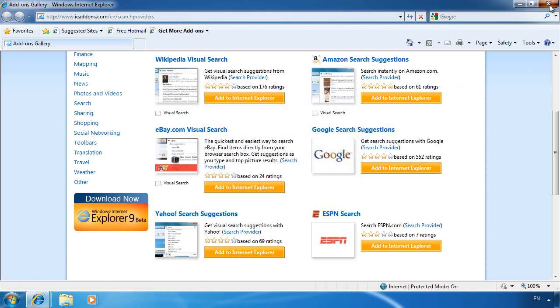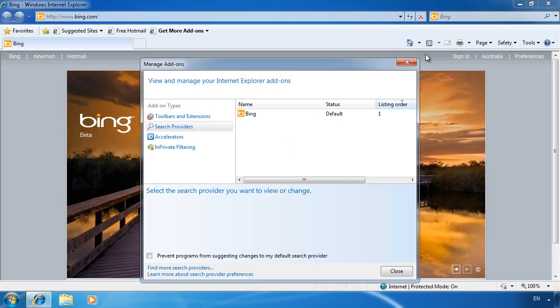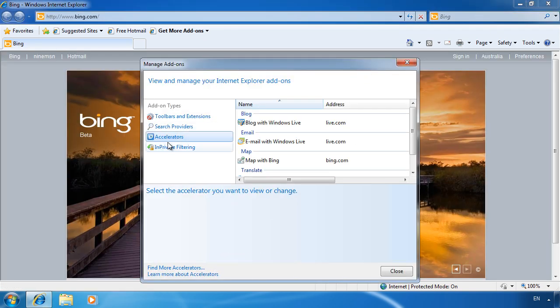The next option is accelerators. Accelerators, as the name suggests, speed up the process of doing things. Traditionally you may need to copy and paste text into a dialog box in order to process it. Using an accelerator, you simply select the text and it opens the accelerator for processing. You can see some defaults have been installed, but you can always add more.